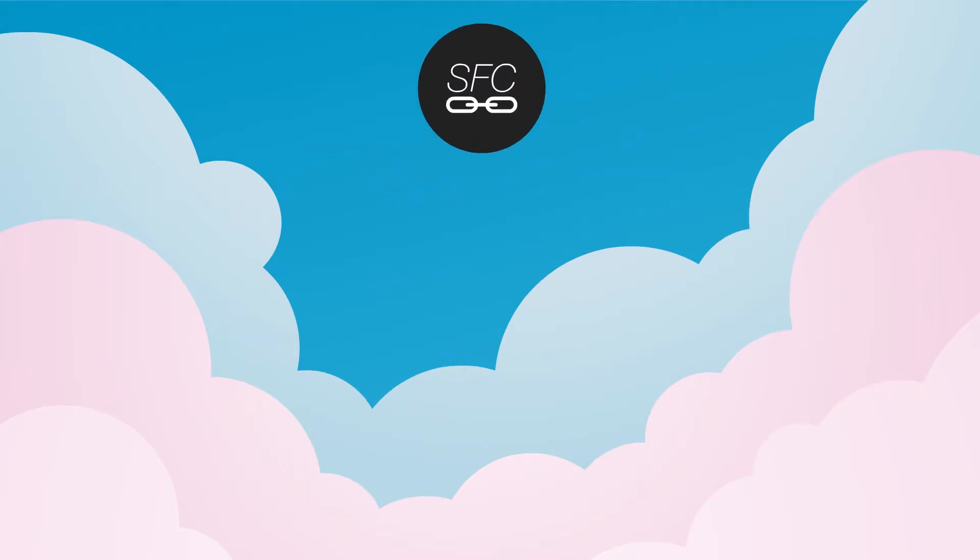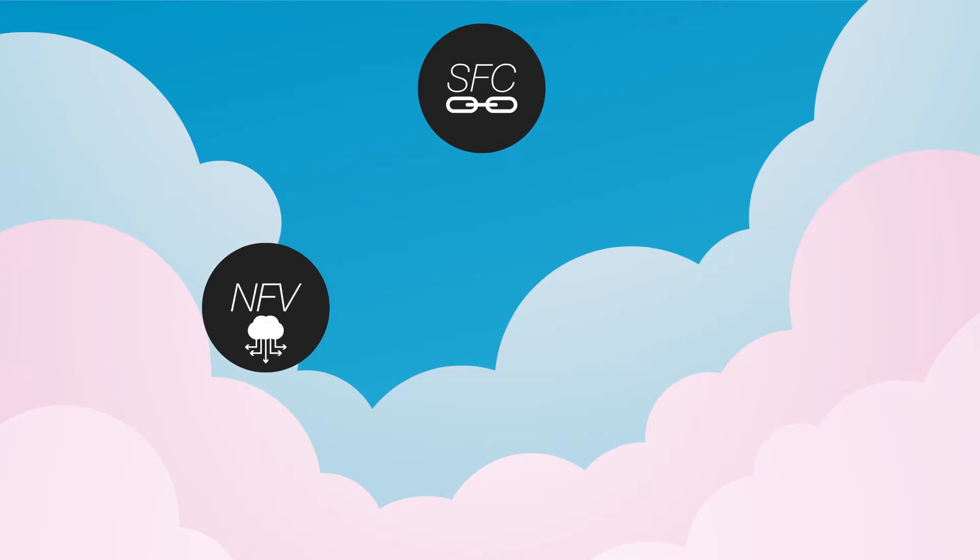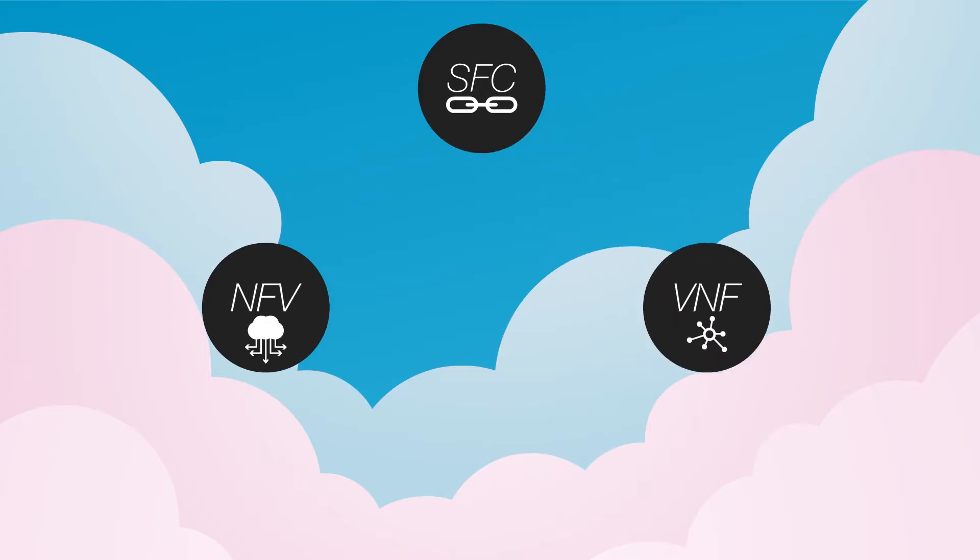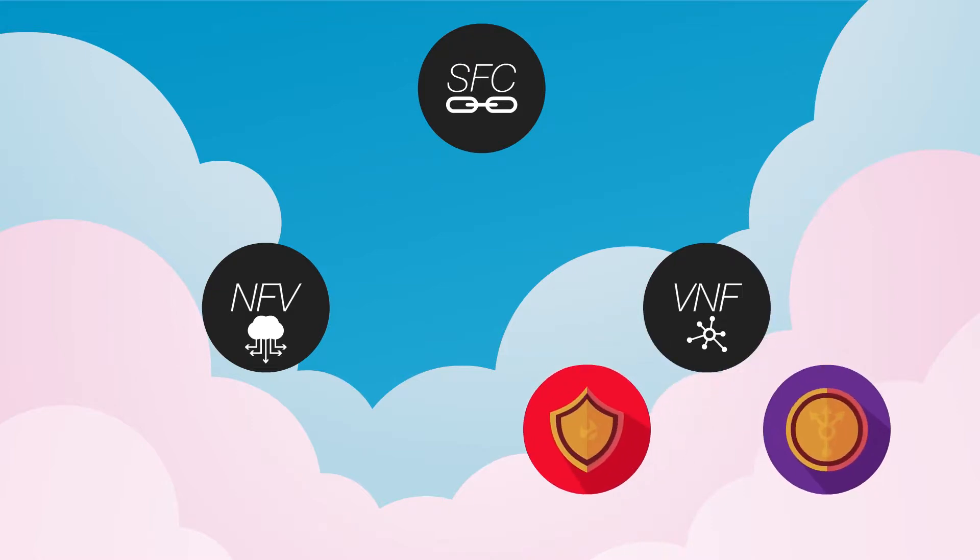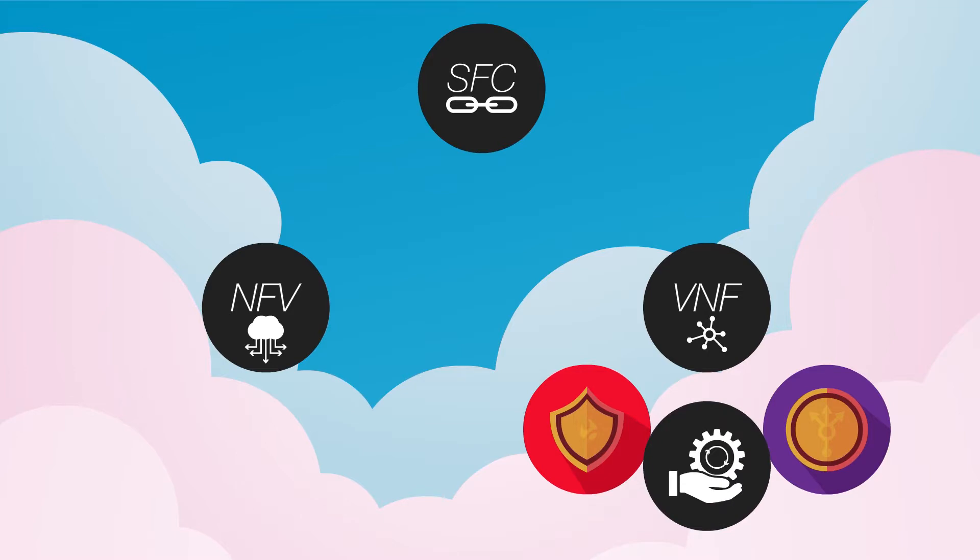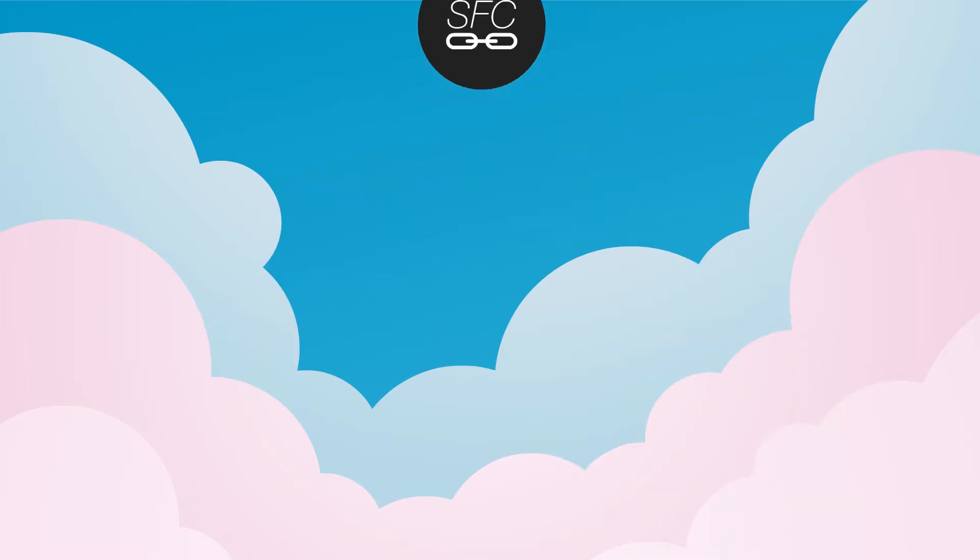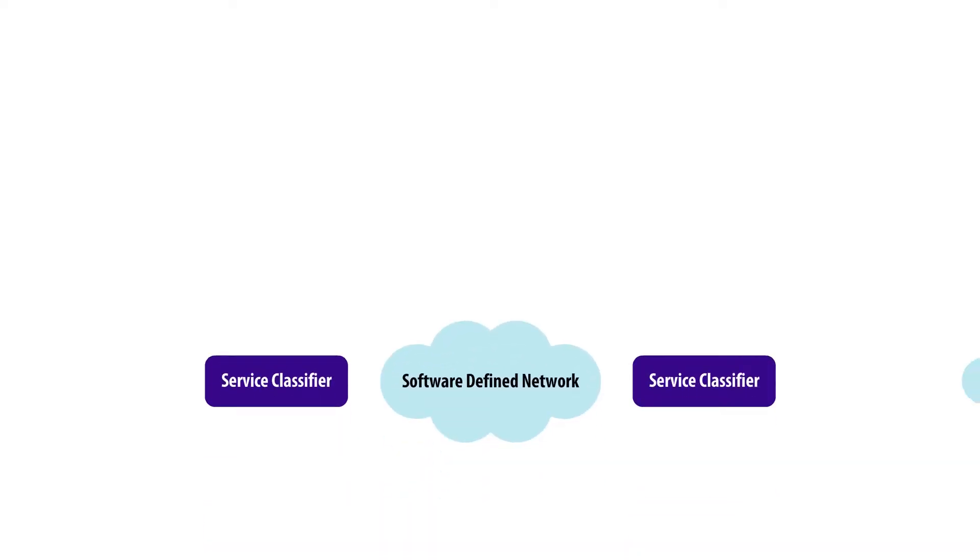SFC can be used in the context of network function virtualization (NFV), where virtual network functions (VNFs) replace the traditional physical network devices like firewalls and load balancers to offer end-to-end services. A typical service function chain applied to an end-to-end service looks like the following diagram.